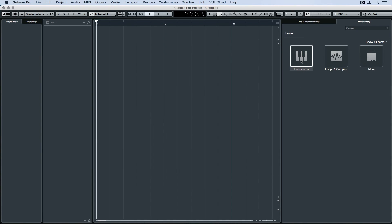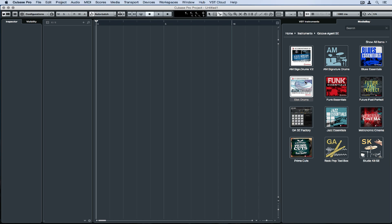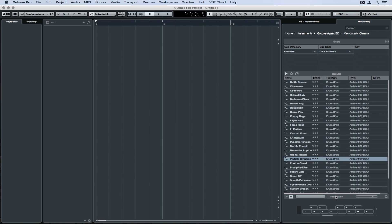When we click on the instrument button, we can see all of the factory instruments and any other additional Steinberg instruments that we may have purchased. We can also see the factory and additional content packs, which you can purchase again from the Steinberg website.